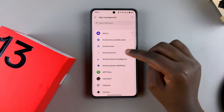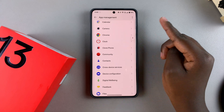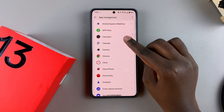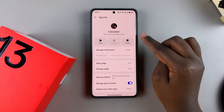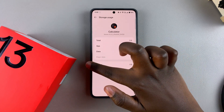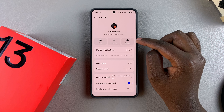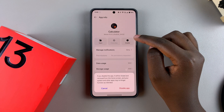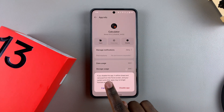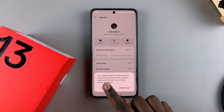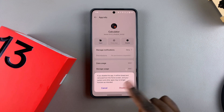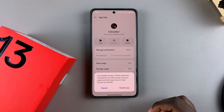To disable an app, simply select it from the list. For example, to disable the Calculator app, tap on it, and in the app details section you'll see the Disable option. Tap on it and it will warn you that the app will be closed and removed from the home screen, and your system and other apps may no longer function as intended.